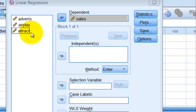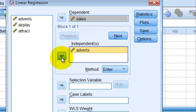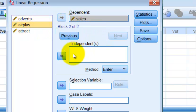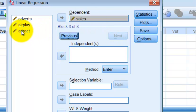We know that the attractiveness of the band was the least significant, so we're going to enter the predictors in what we think is the strongest order first. We think money talks, so we put advertisement in first, click Next; airplay is probably the second one, click Next; and last is the attractiveness of the band.